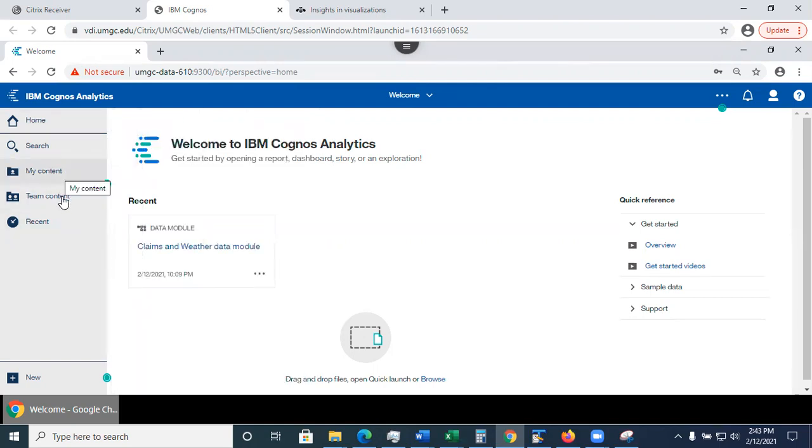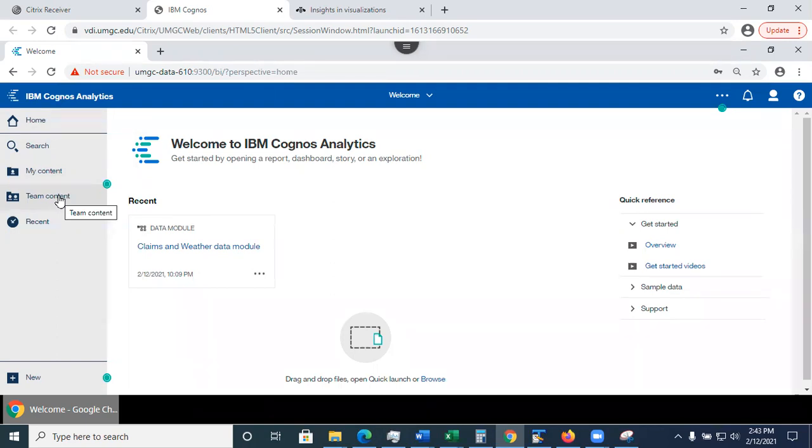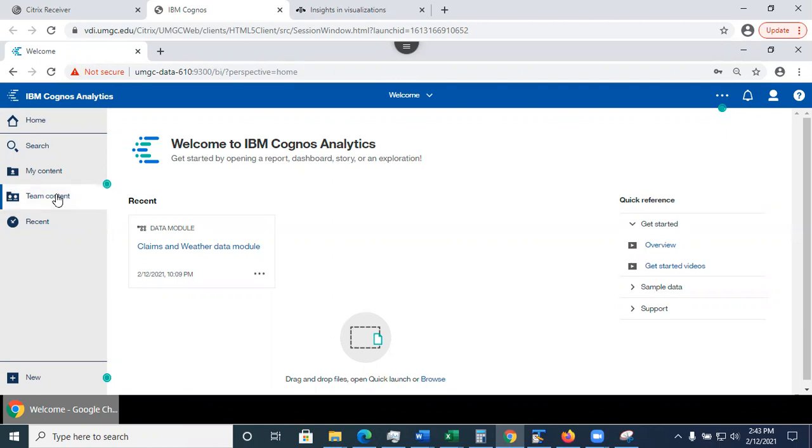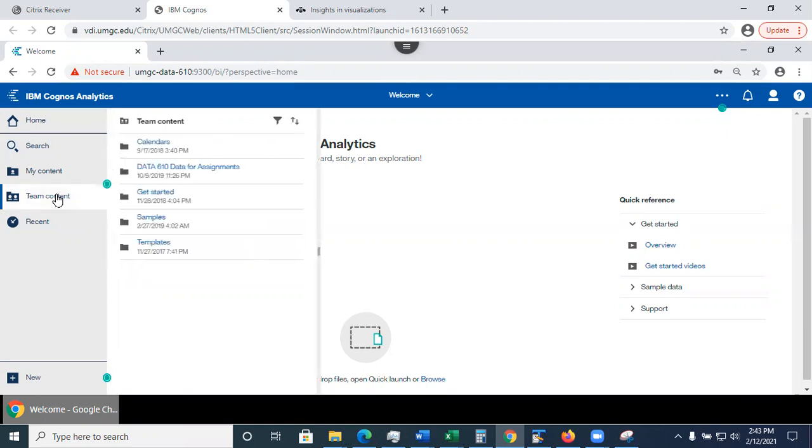Now, in here, this is a team content. So this is the area, the shared files. Those are the files that were either pre-installed when Cognos was set up or the files uploaded by instructor or by administrator, Cognos analytics administrator, specific for this course. Anything that's in the team content will be available to all of you. It's shared for all of you.